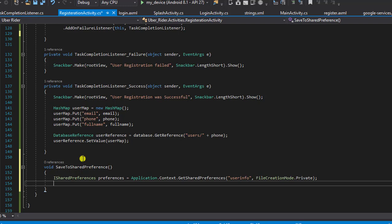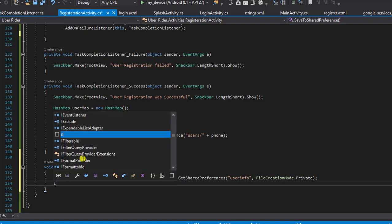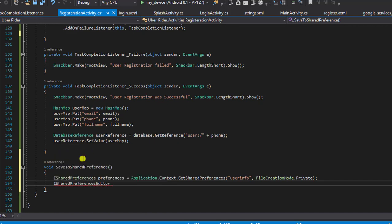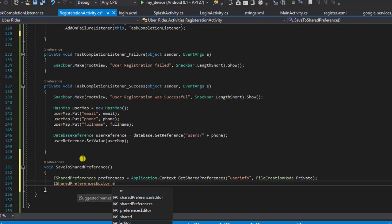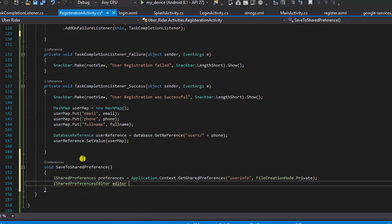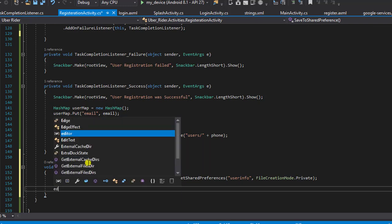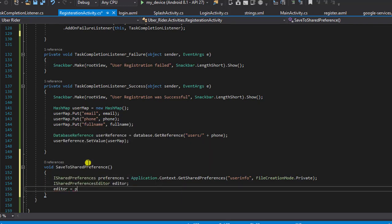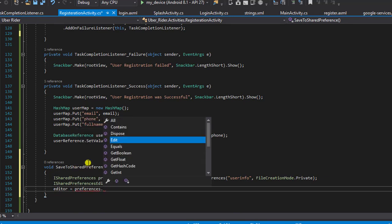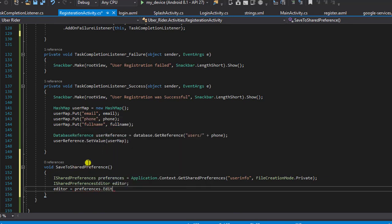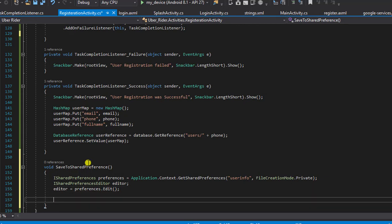The next thing is to create a new ISharedPreferencesEditor. This is the instance we are going to be using to write data to our SharedPreferences — to write data to our local storage. I'll call it 'editor', and it will be equal to preferences.edit().